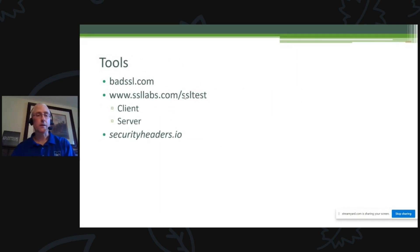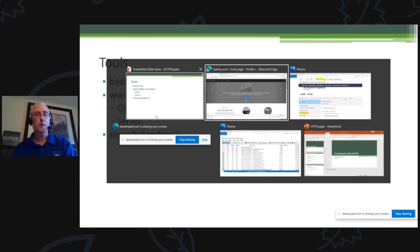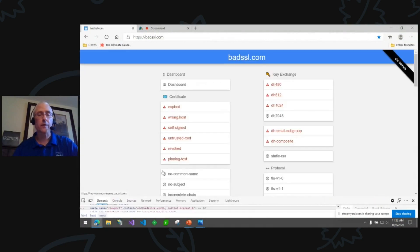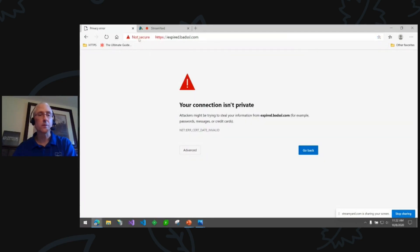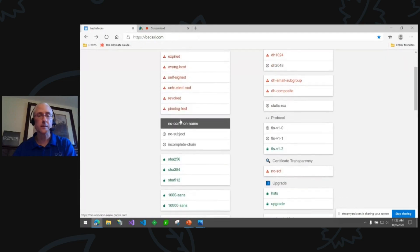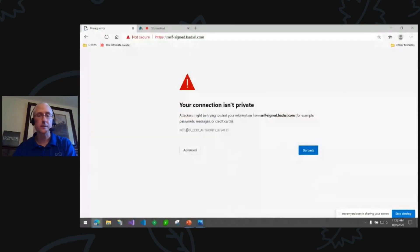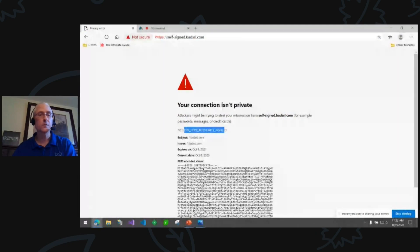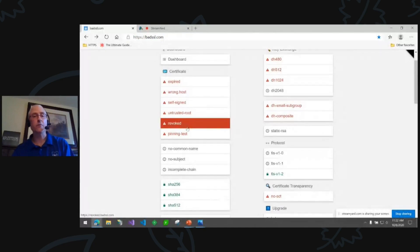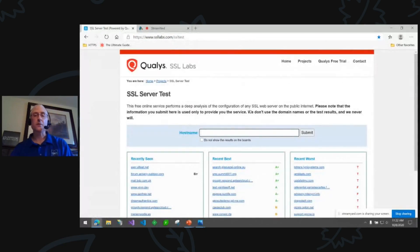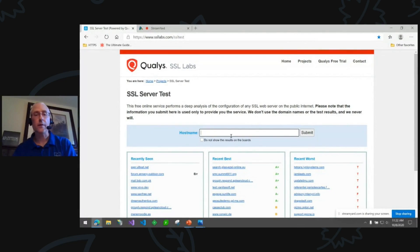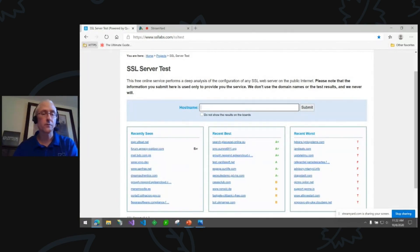A couple of quick tools: BadSSL — if you want to know how a browser behaves when it hits a site with an expired certificate or a self-signed certificate, you can see the behavior there. It's a cool place to check out how browsers respond to various HTTPS issues. Another one is SSL Labs — put in your host name and it will grade you on whether you're using secure ciphers and a whole range of other HTTPS configuration factors.